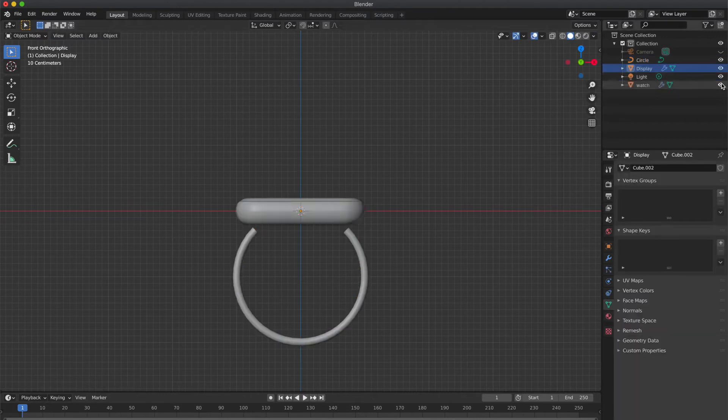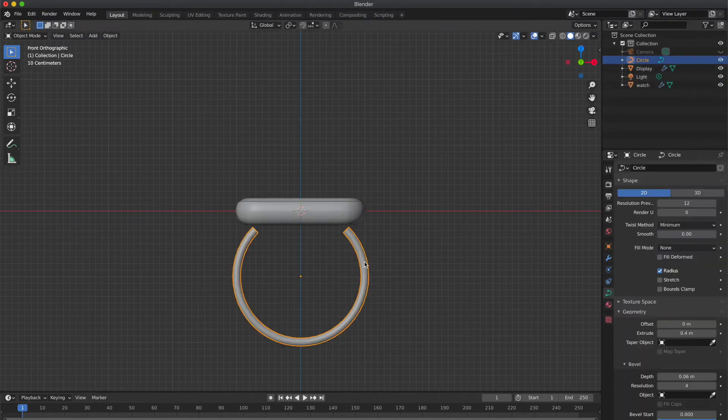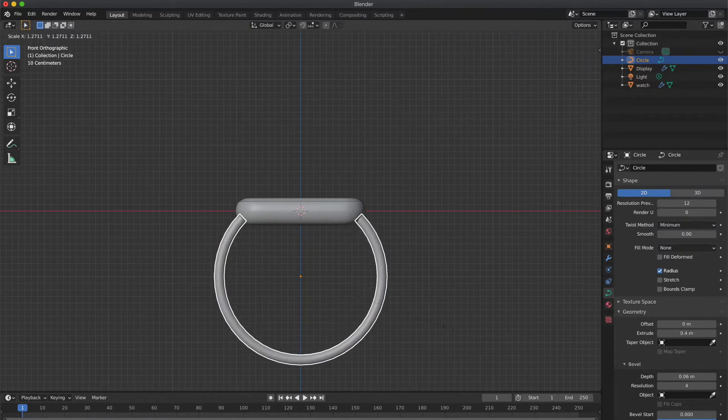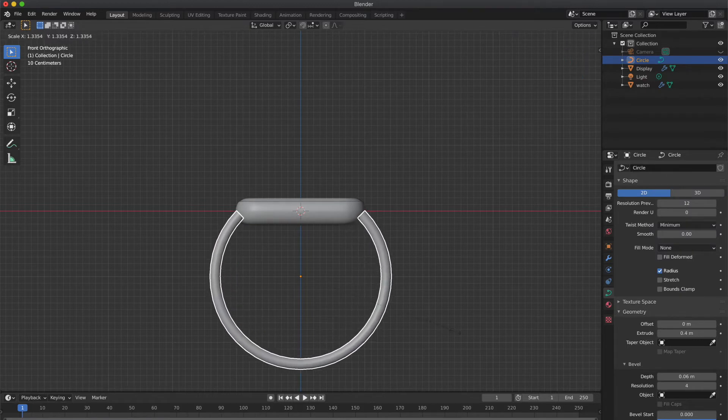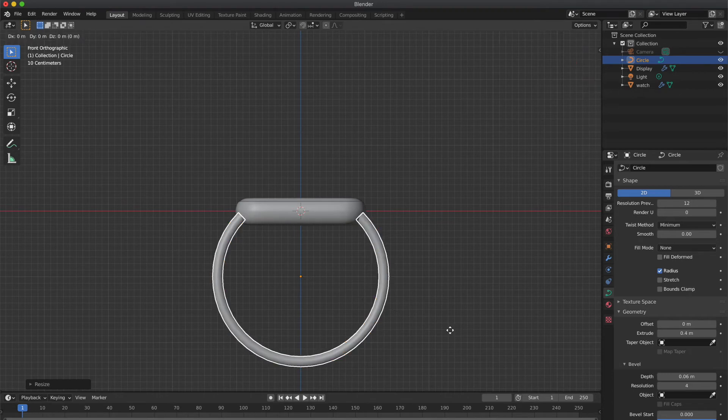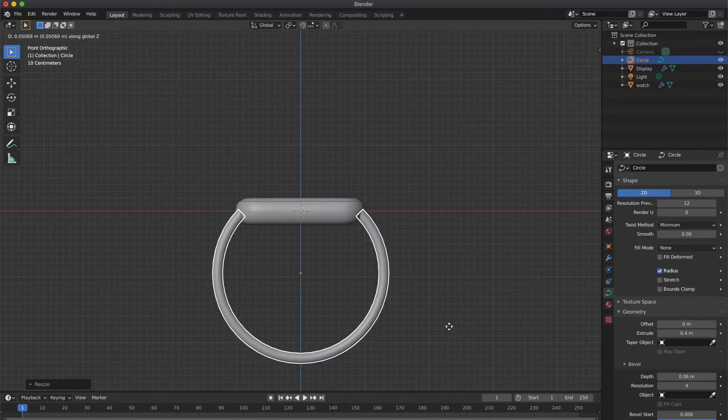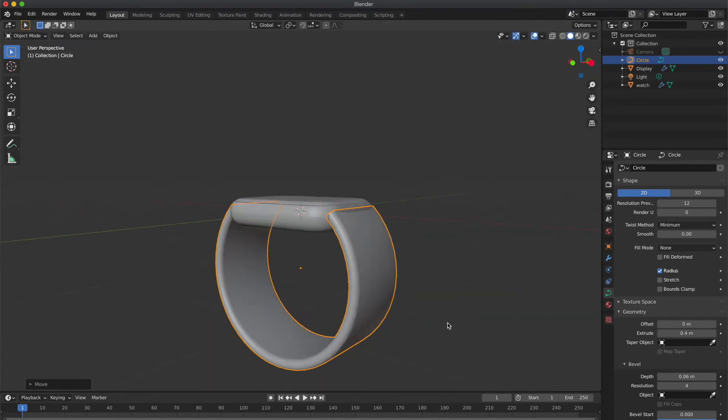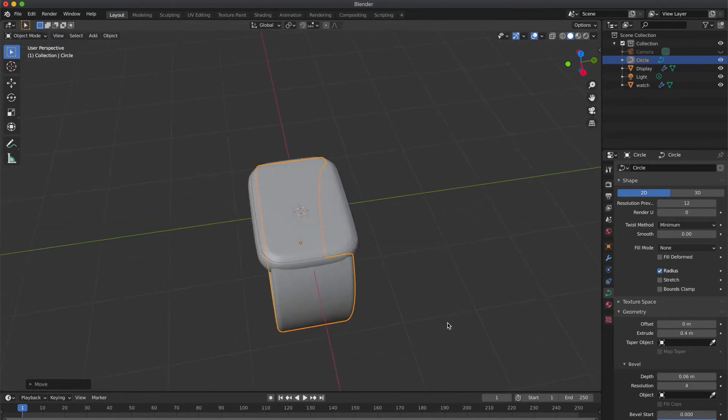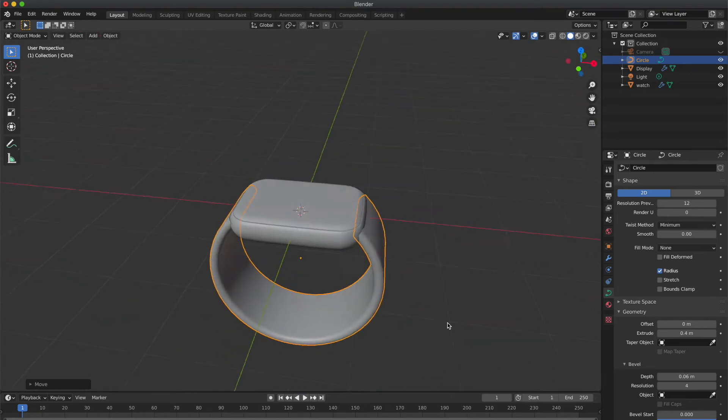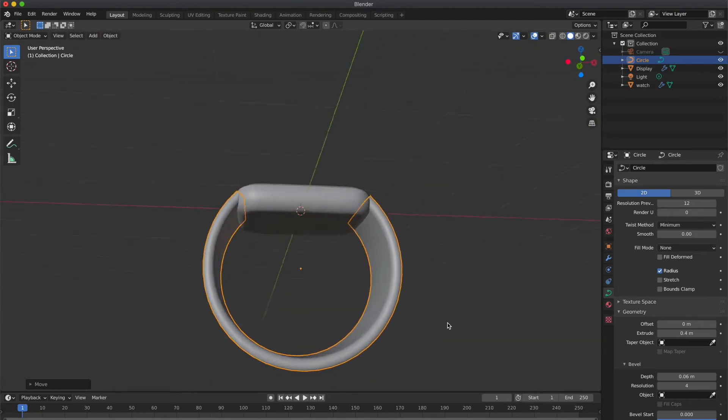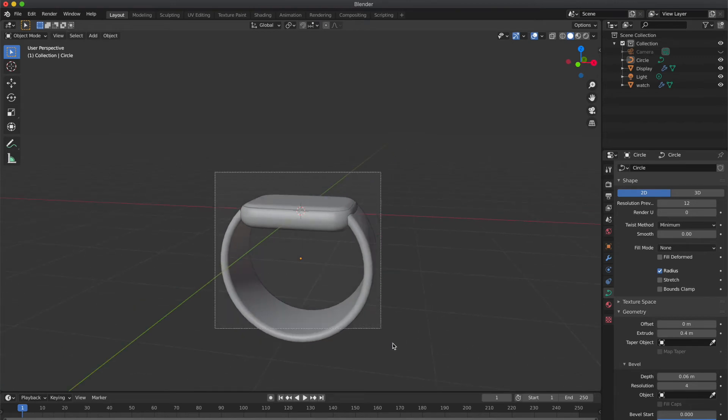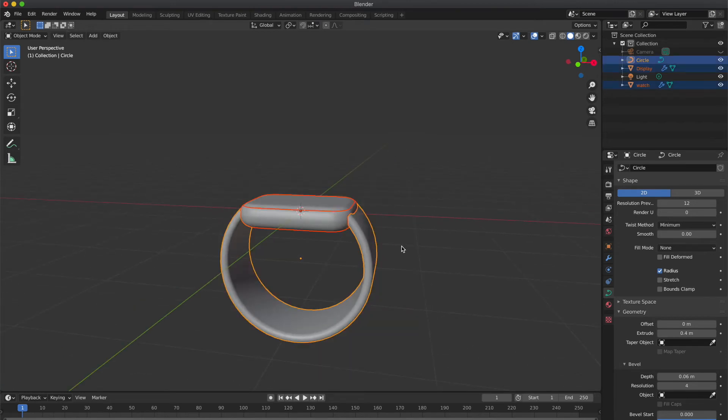Now unhide the cubes and select the circle, I mean watch strap. And press S to scale it. So keep doing these changes. Press S to scale and press G to move it along any axis you want. Press G and Z to move it along the Z axis. So far it's looking good.